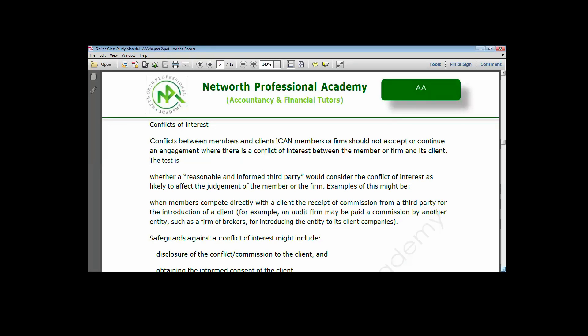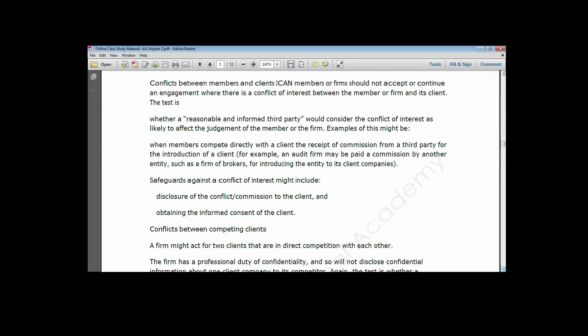The second conflict of interest is between competing clients. This arises where you are the auditor for competing firms — companies that are in direct competition with each other. For instance, a 7-Up company and a Coca-Cola company are great competitors. If you are the auditor for both, there is a tendency that you might share their information between them, since you have the information of both at your disposal.